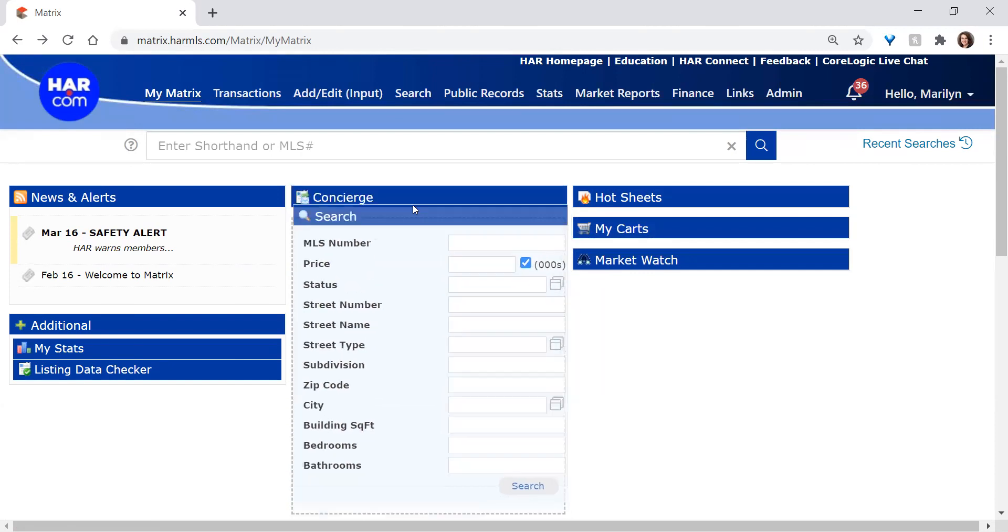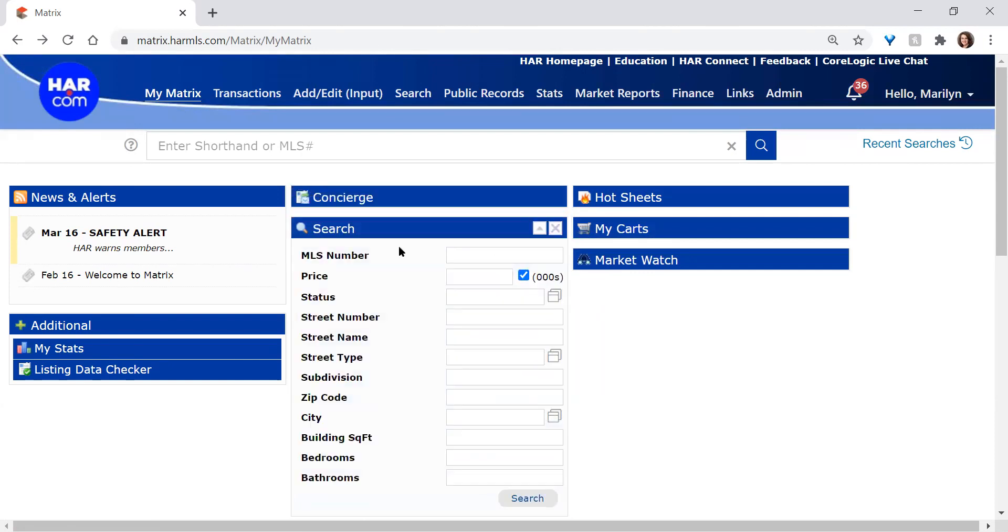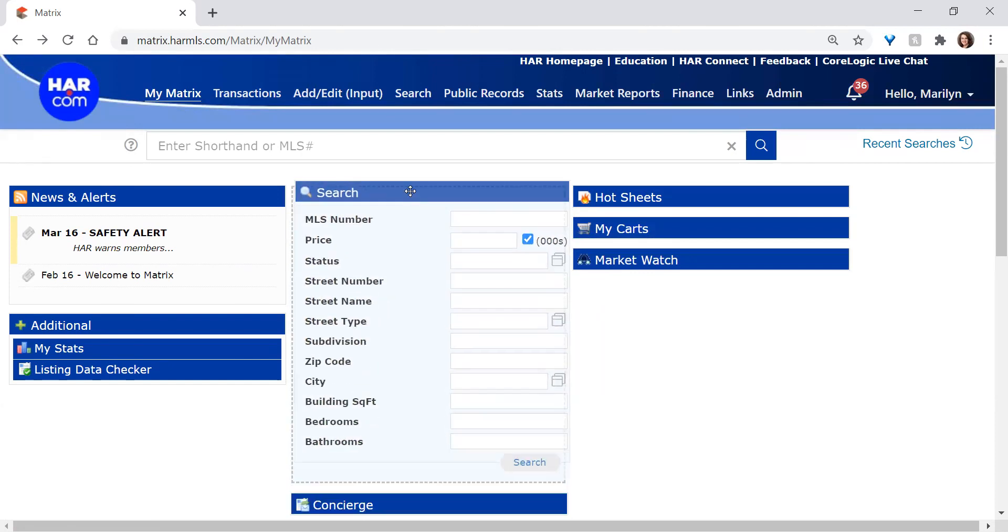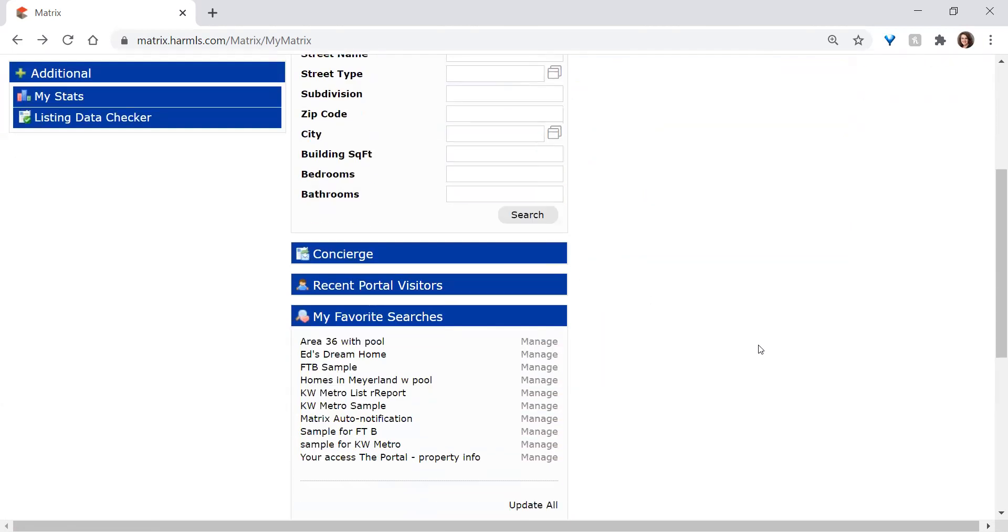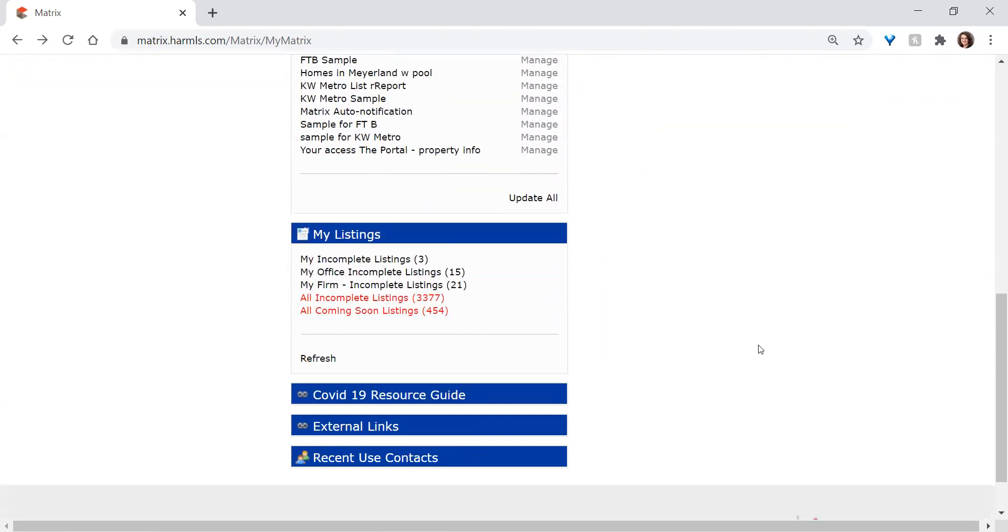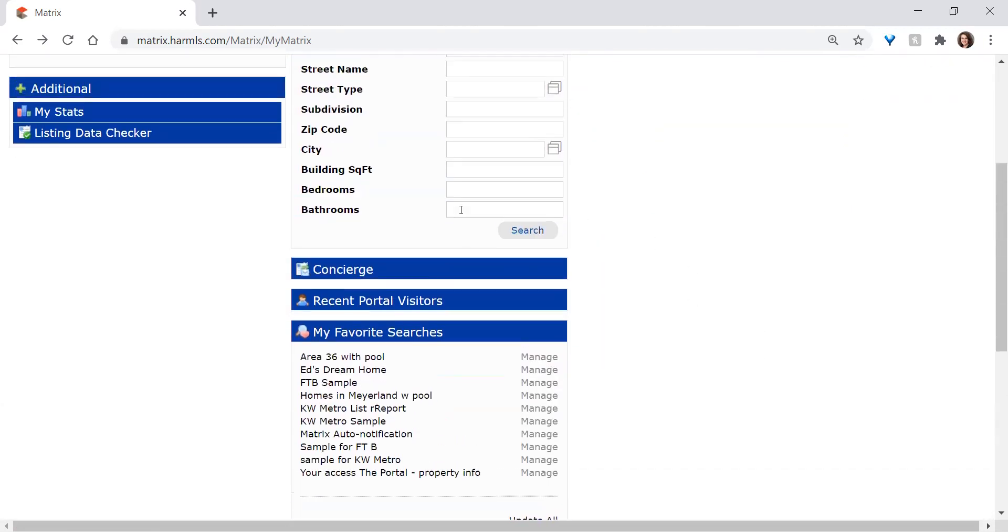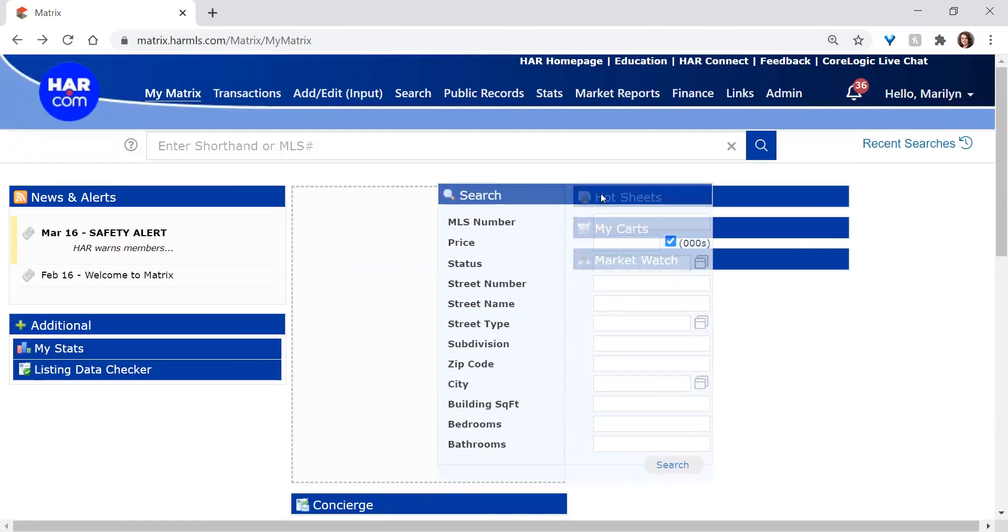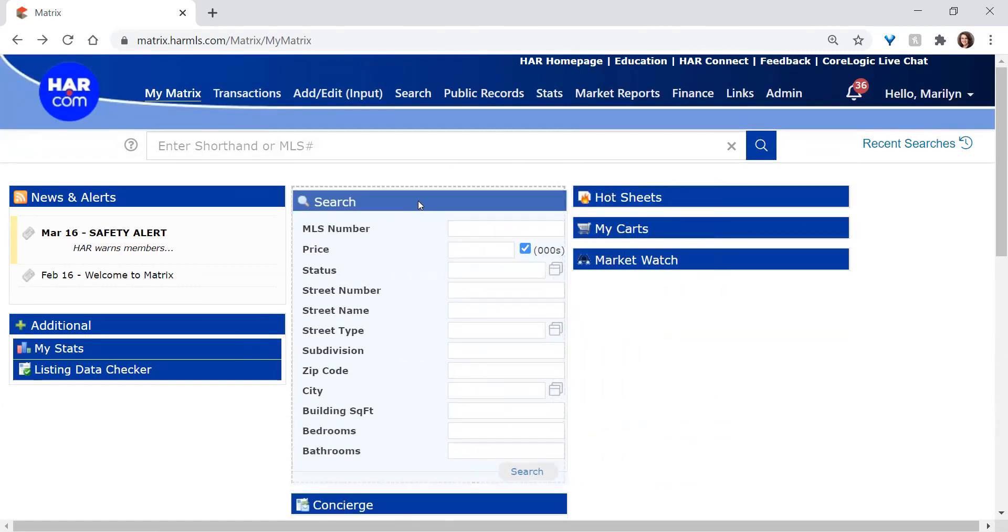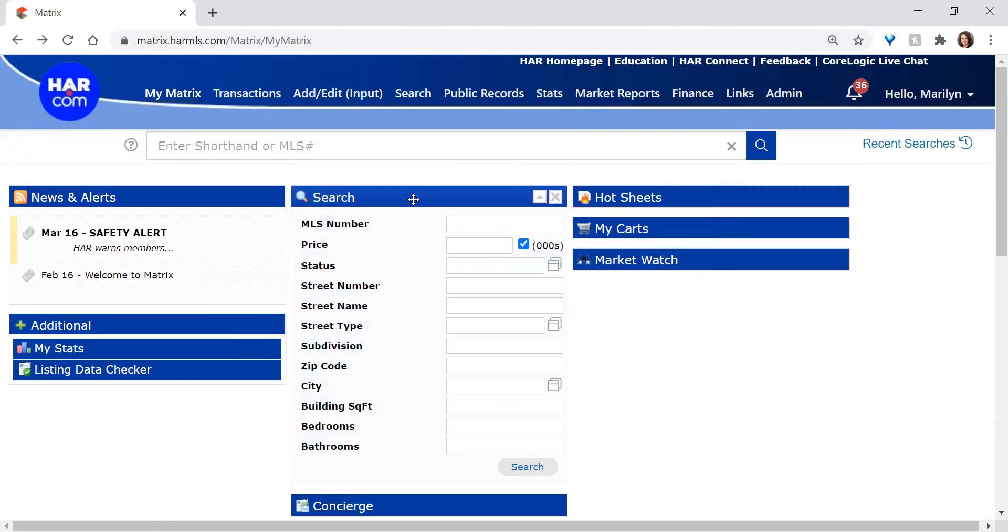Search is front and center on mine. I've moved it there to make it easier to perform the tutorial today. Yours may be somewhere else on the page. If you simply click and hold your mouse button down in the title bar, you can rearrange yours if you'd like to pull it up to the top as well.